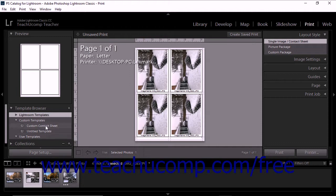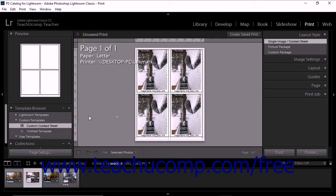To update one of your saved custom print templates, apply the template to a print job. Then adjust the colors, layout text, or output settings as needed.